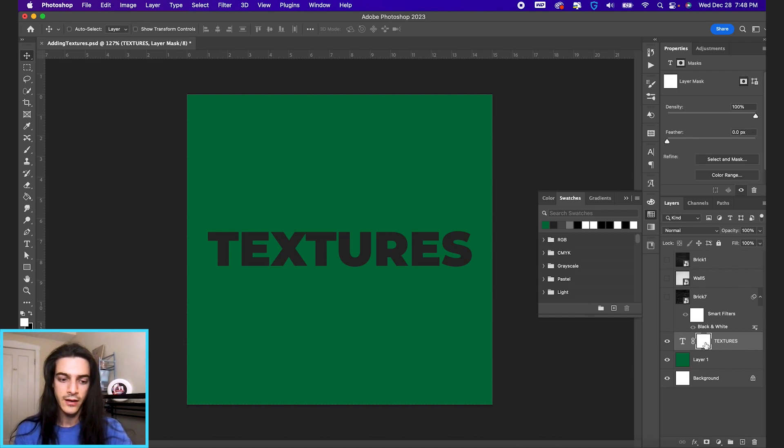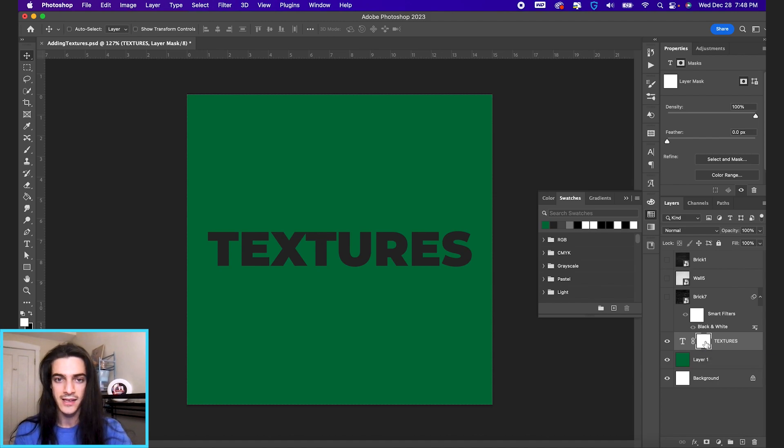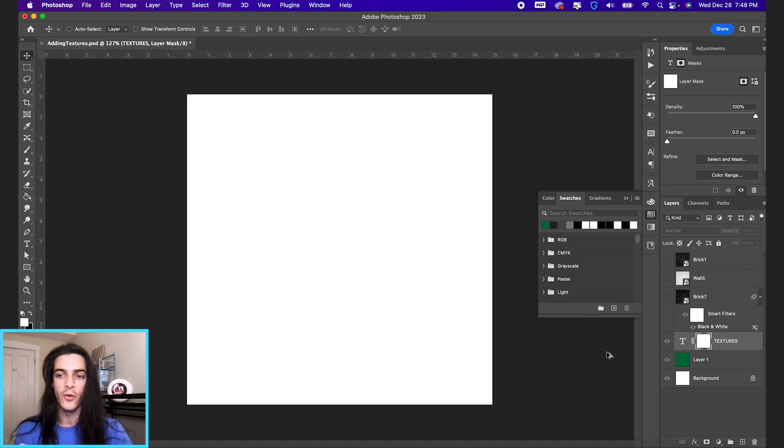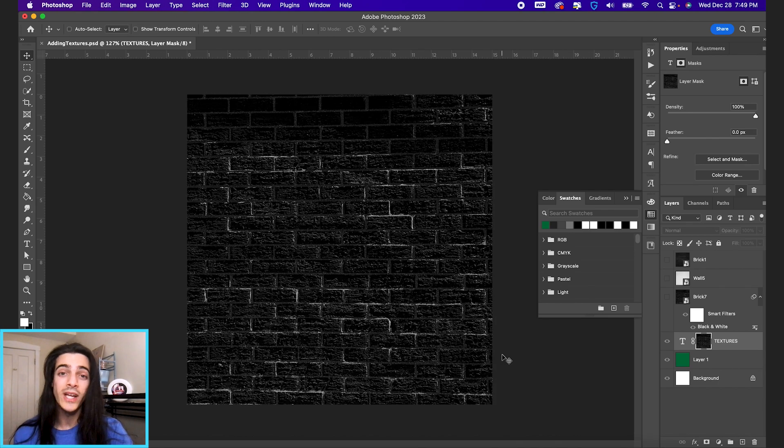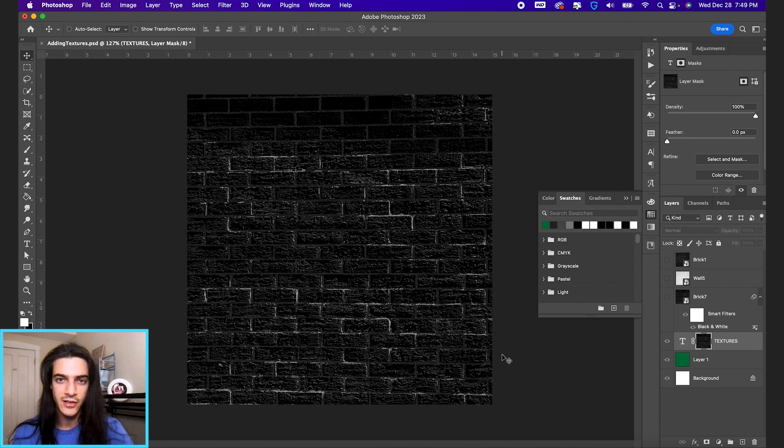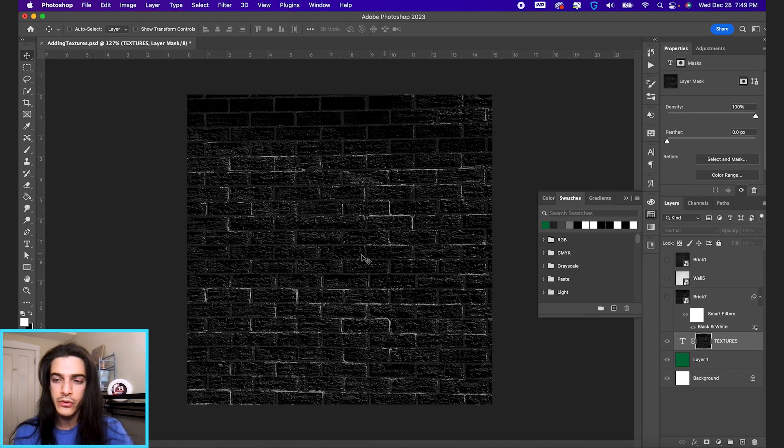And then holding option, you can click on the mask. And now we're looking at the mask. Then I'm gonna hit command V to paste our bricks into this texture. And the way layer masks work is that anything in black is not gonna show through, but anything in white will show through on the original layer.